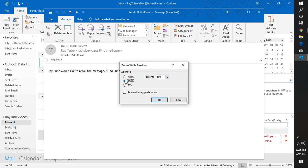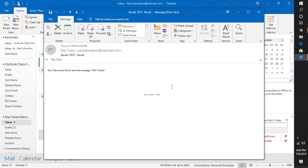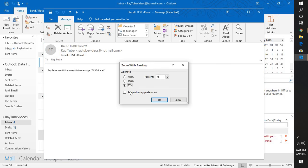In case if you want to remember that particular preference, you can check the box which says 'Remember my preference.' So this is how you can go ahead and fix in case the font size is too small when you try to read an email in Outlook or compose an email.